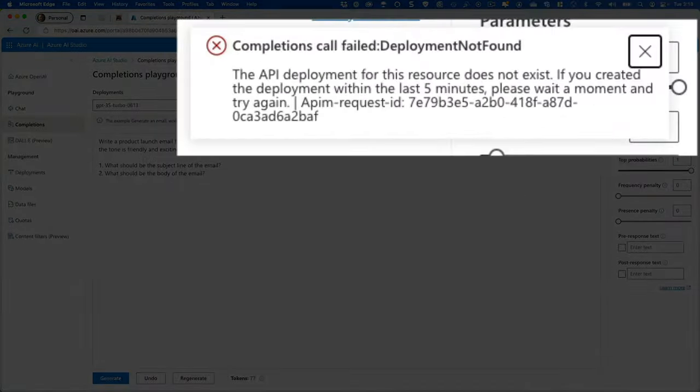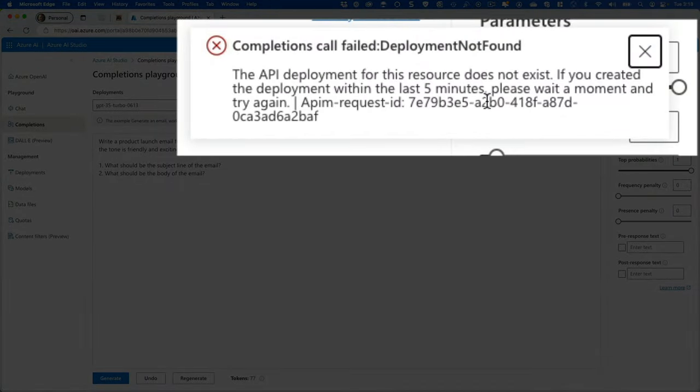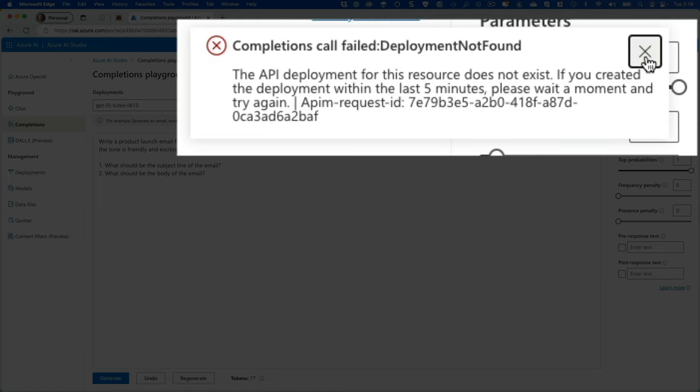And all right, so this is exactly what you'll see. The API deployment does not exist. If you created it within the last five minutes, please wait a moment and try again. So through the magic of video, I'm going to go ahead and jump forward to where our model is created and then we'll try this out.